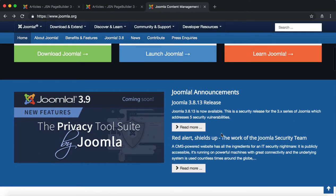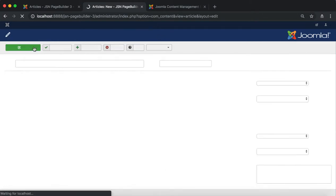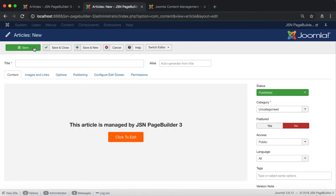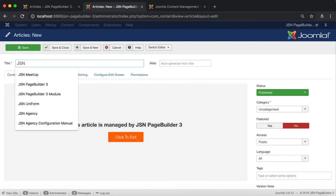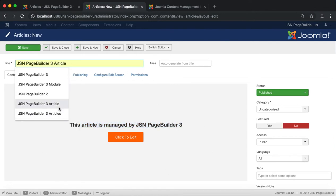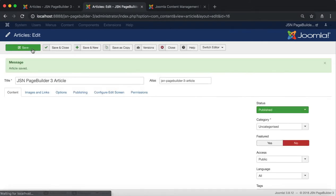Now let's try to create an article like the homepage of joomla.org website. On the admin site, go to the article management page to create a new article. This article is already managed by JSN Page Builder 3, so we don't need to switch the editor.